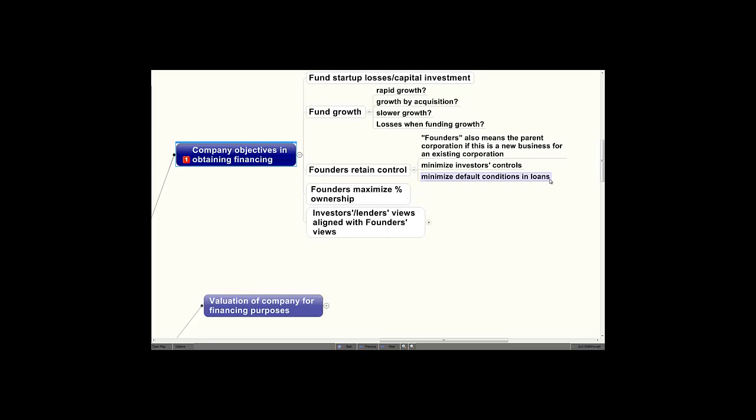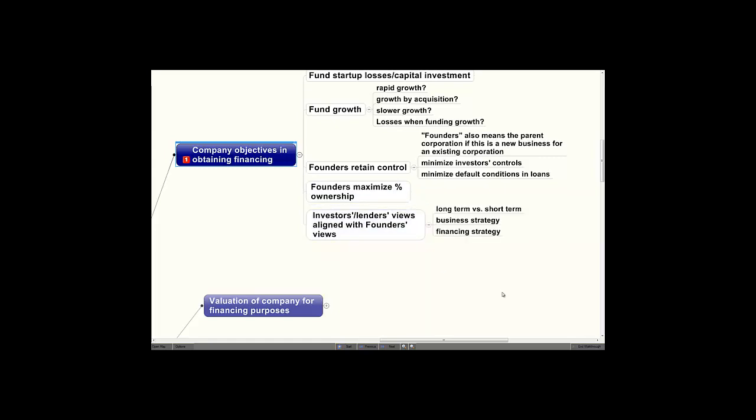The founders want to maximize their percentage ownership, which equates to valuation, which we'll cover in a few minutes. The investors' and lenders' views are often not aligned with the founders' views. This is often very difficult to detect when investors are approaching the company or the company's approaching investors. Most investors have a short-term viewpoint, three to five years. Most founders have a much longer viewpoint.